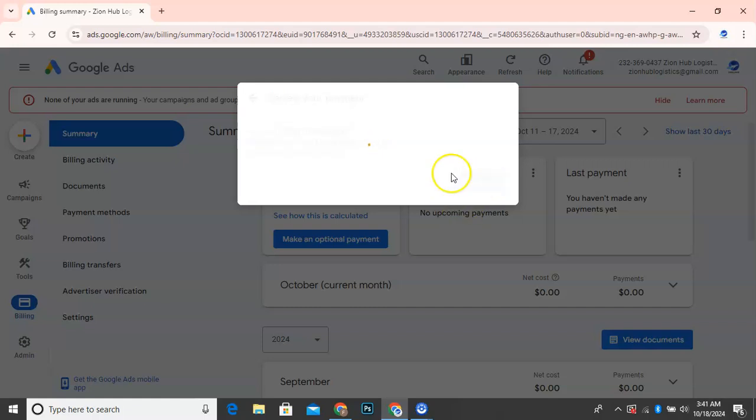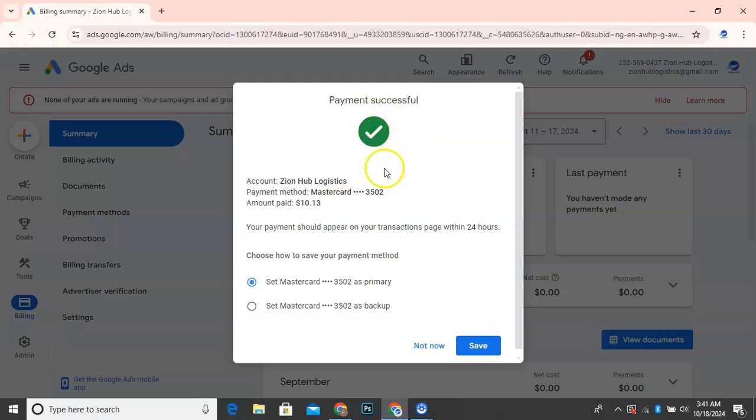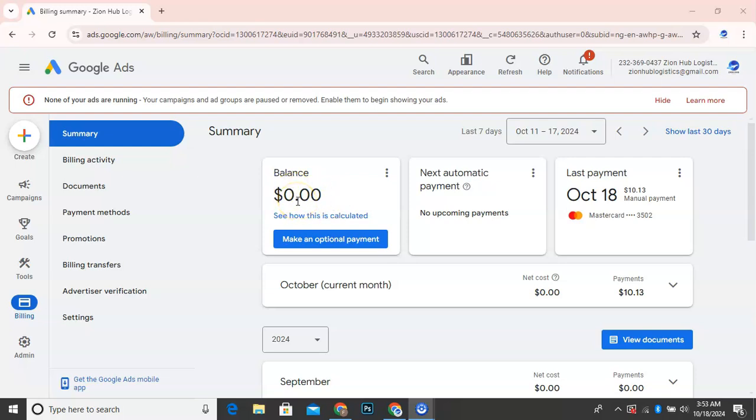So clicking on pay now will load this tab. And it's going to charge the card directly. So this is my Naira card. And you can see now that this payment was successful. Our balance is now 0.0. So that is to tell you that they've confirmed our $10 payment. And you can see here that we have next automatic payment. So nothing is coming up. And this is our last payment, which is to tell you that today's date is October 18. And then we made payment of $10.13.